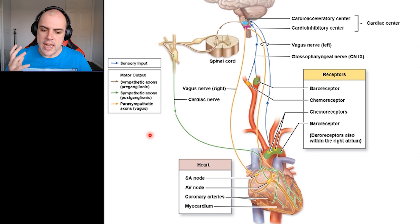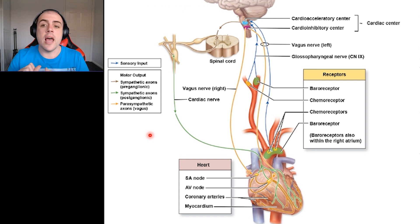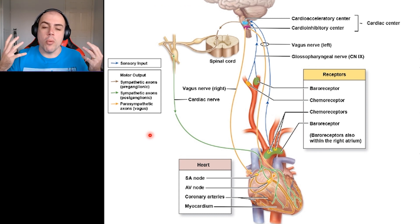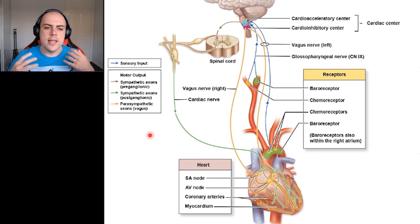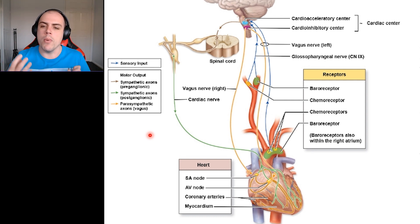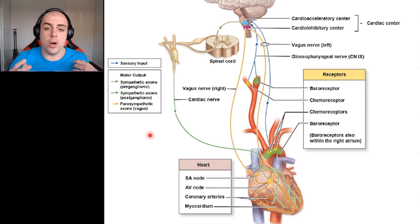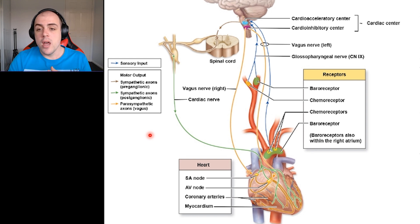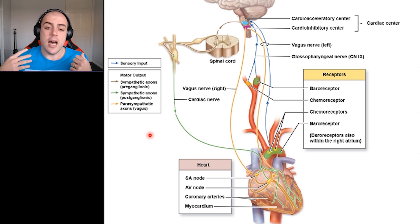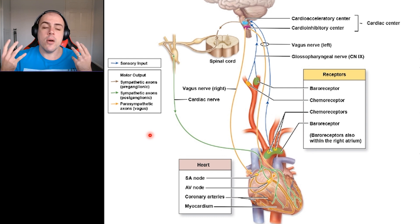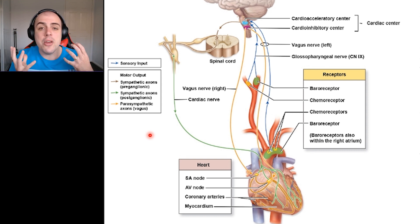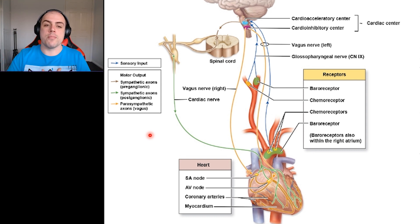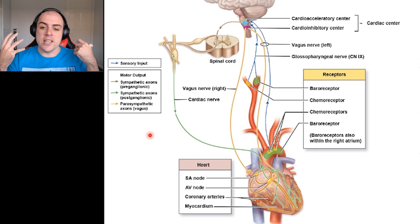Now that we've looked at electrical conductivity and the mechanical activities of the heart — cardiac output, stroke volume, and the cardiac cycle — let's look at the nervous and hormonal control of the heart. Throughout the body, we have baroreceptors, which are a form of mechanoreceptors. These baroreceptors measure the degree of pressure or force being exerted.